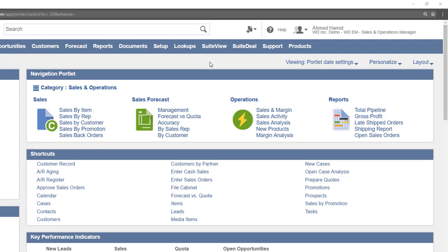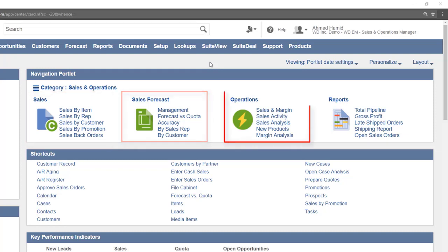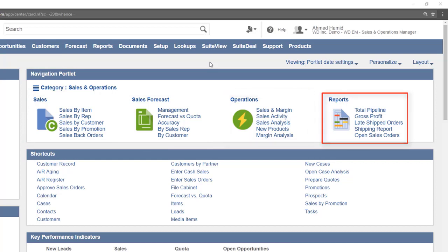In this case we are in a sales role. So the categories are sales, sales forecast, operations, and reports.